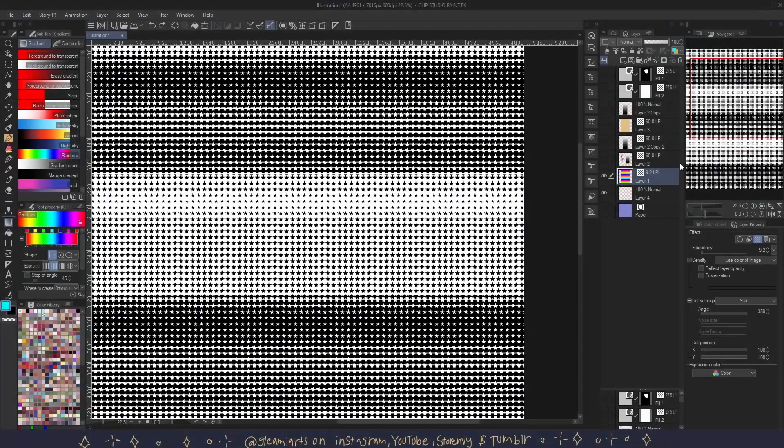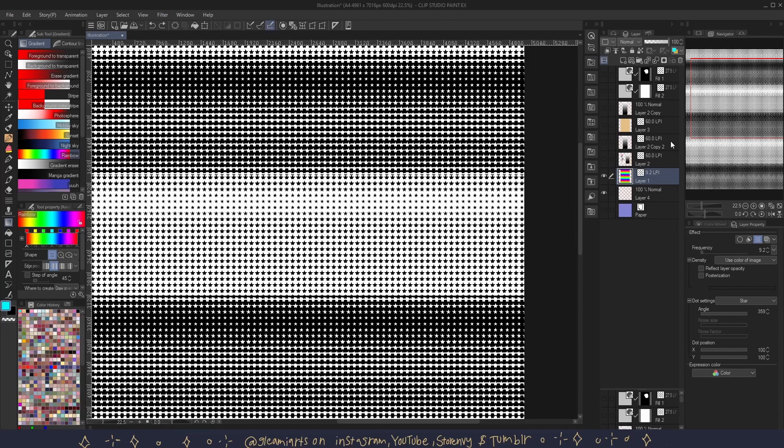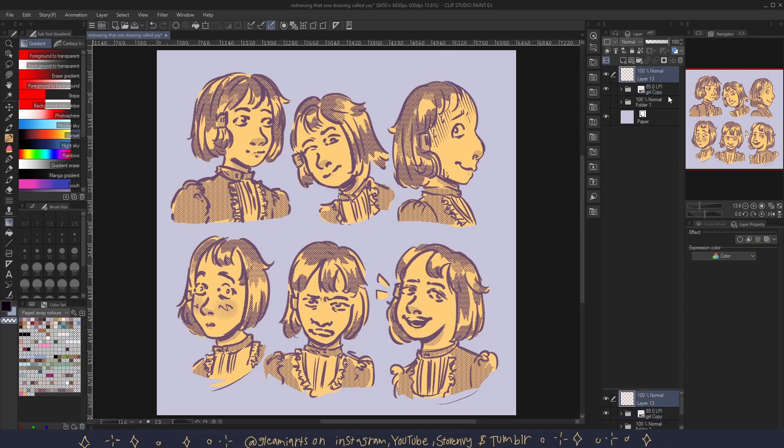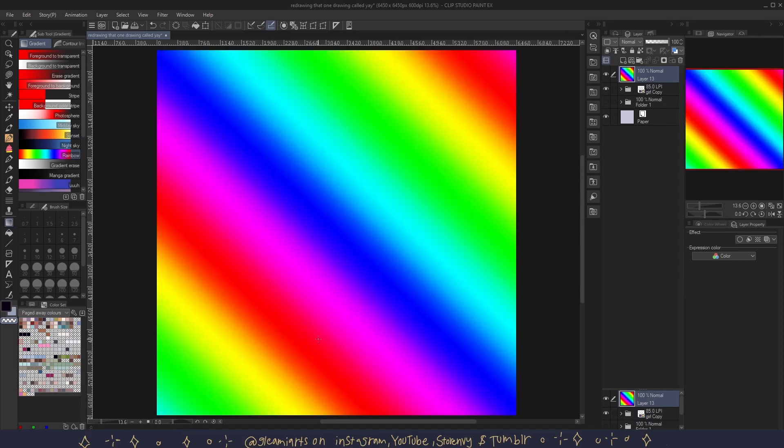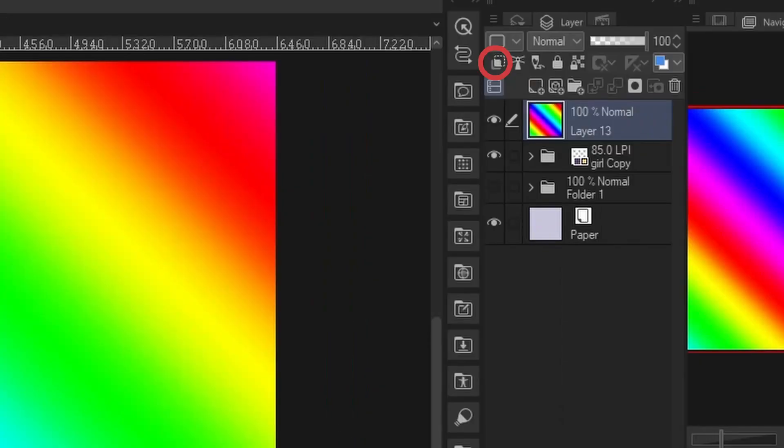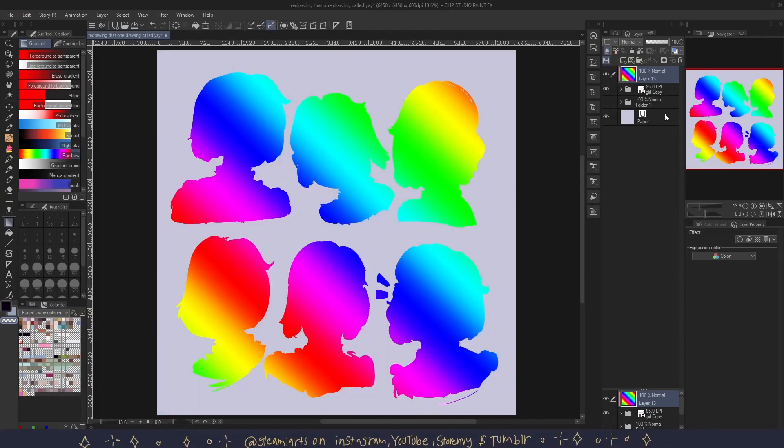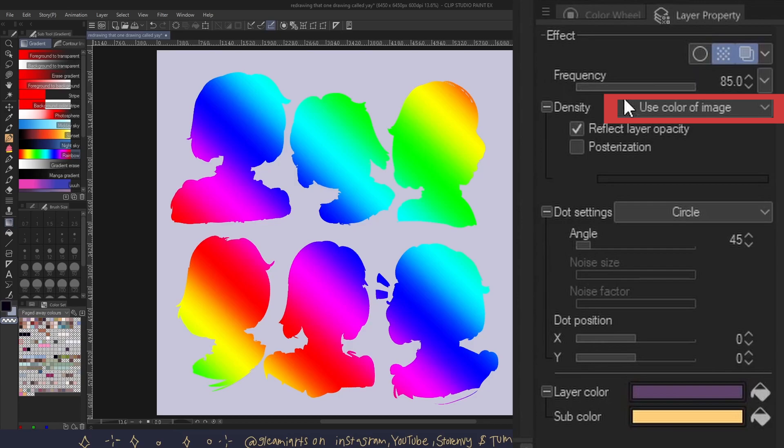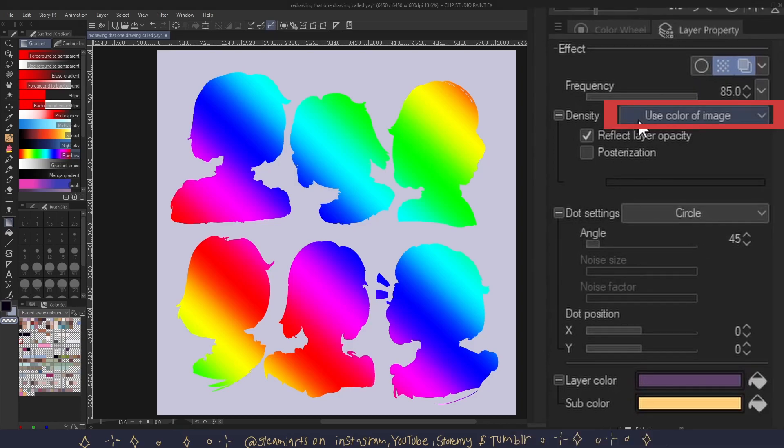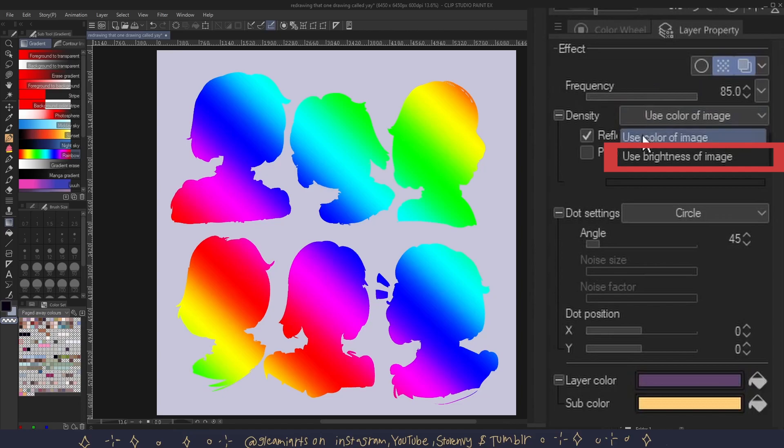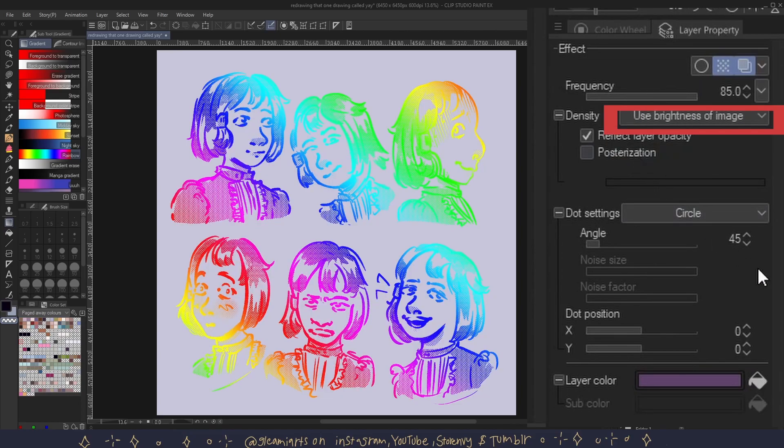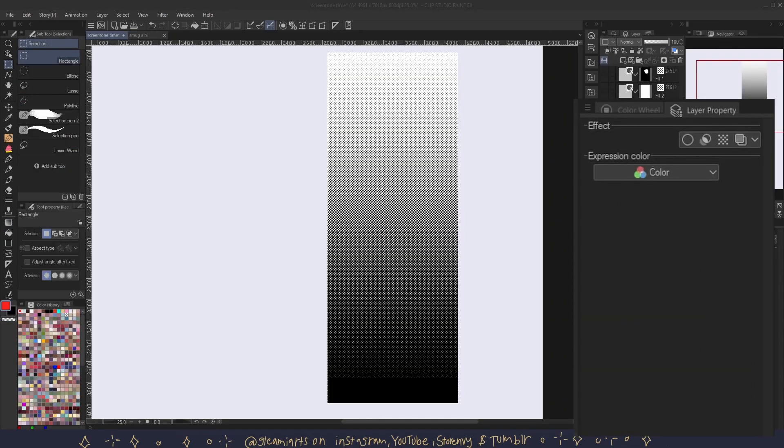Way number two is by using a clipping mask. And the way to do this is to make a layer above the screen tone, fill it with color or gradient, and then click clip to layer below. In here you might notice nothing's happened. Well this is because your tone might have been set to use color of image. And if you set it to use brightness of image, you can now clip to the tone like so. You can use layer modes to apply different effects non-destructively without rasterizing the tone layer.